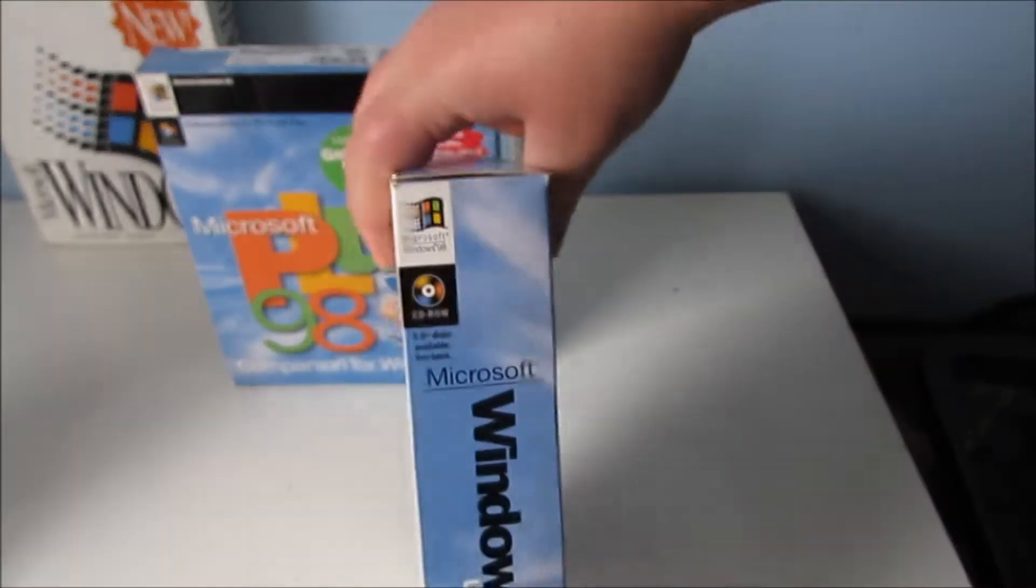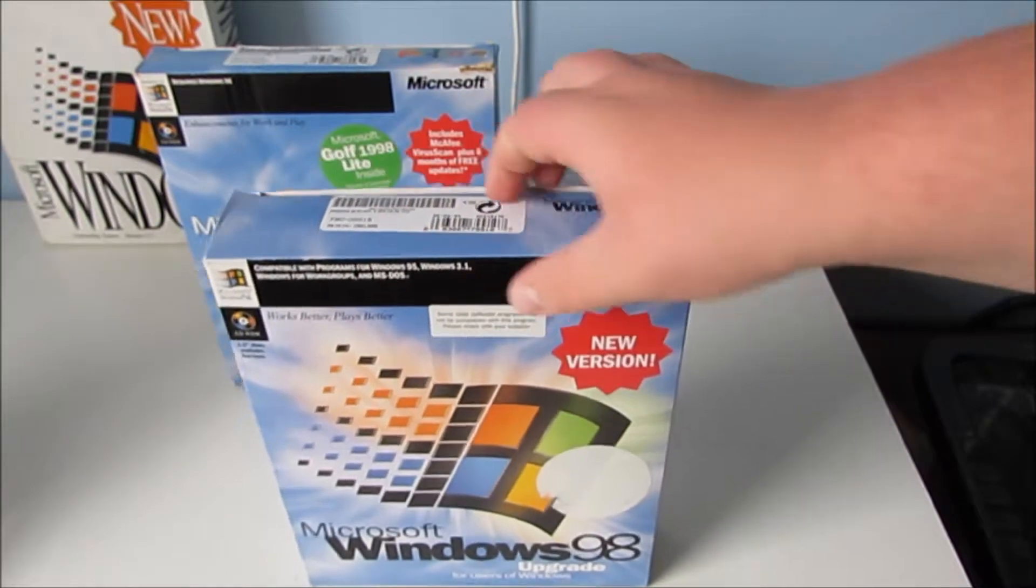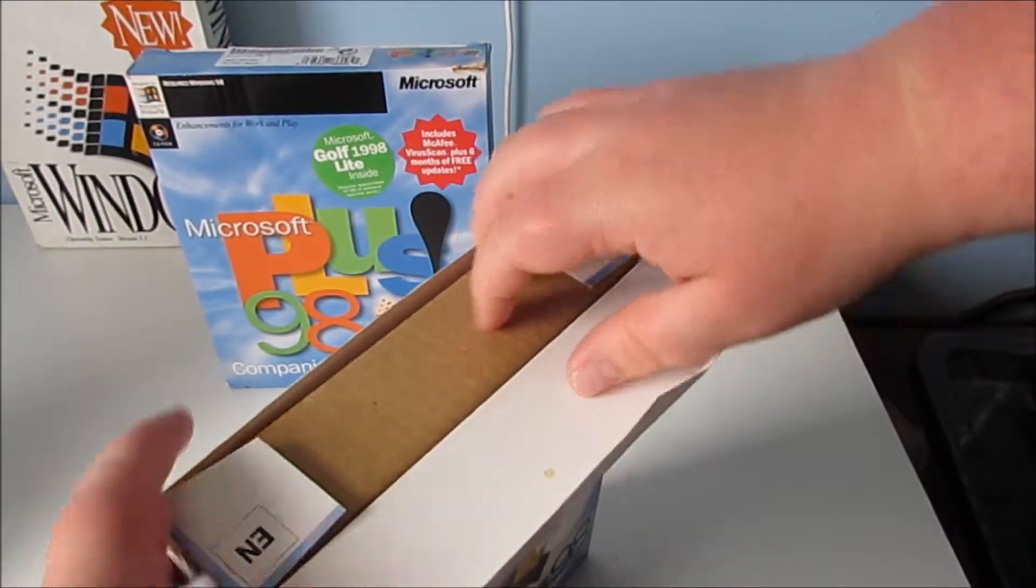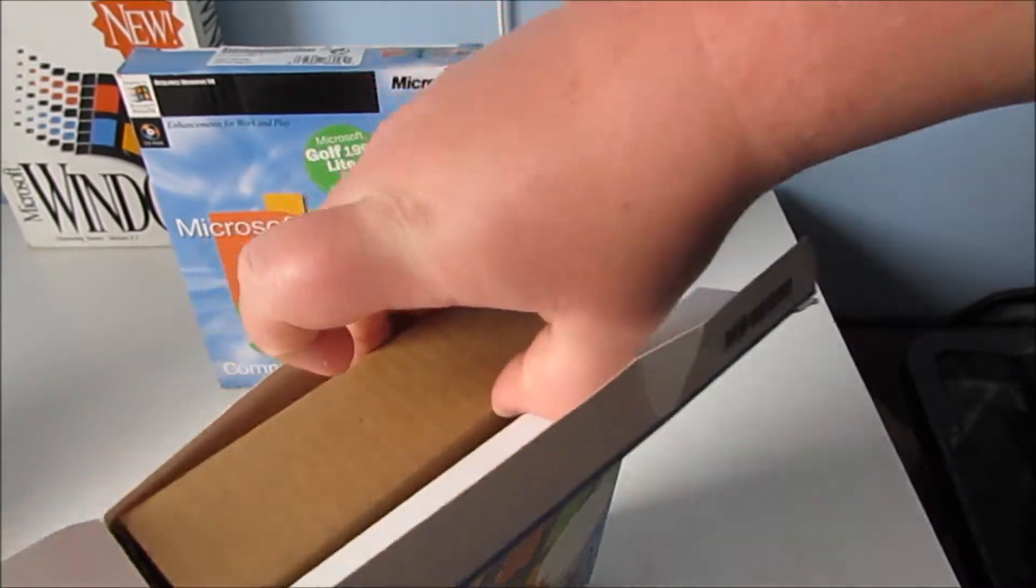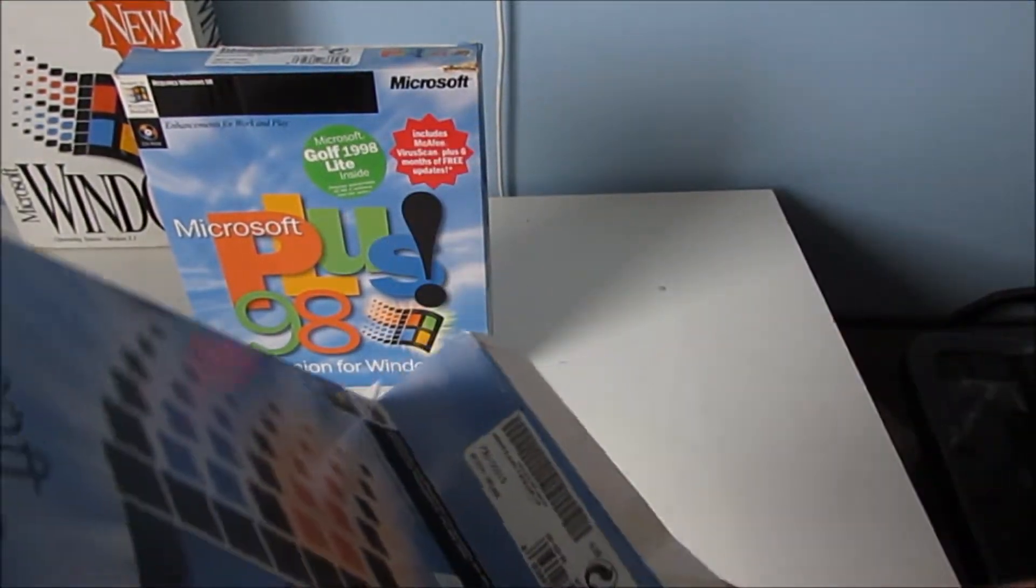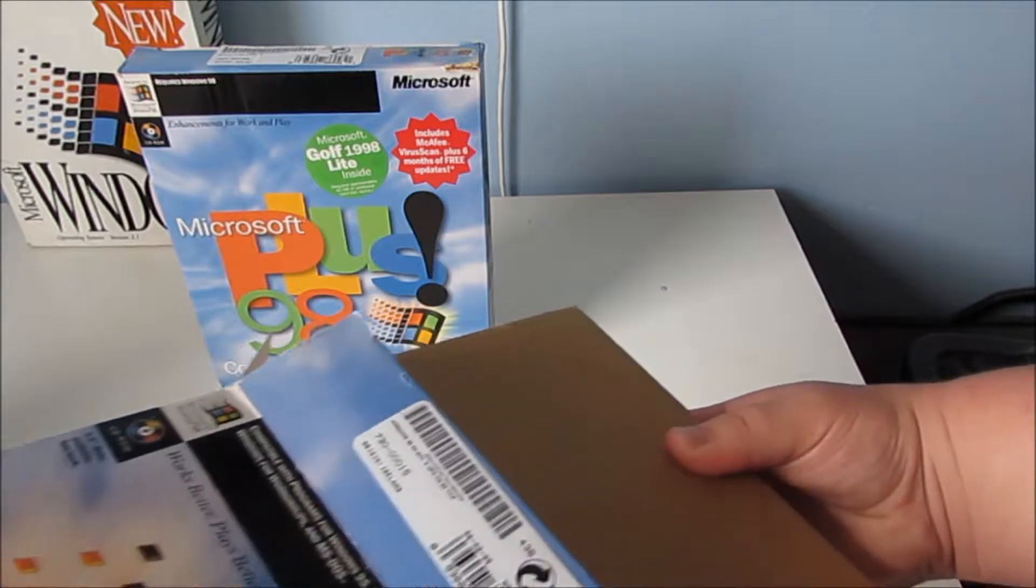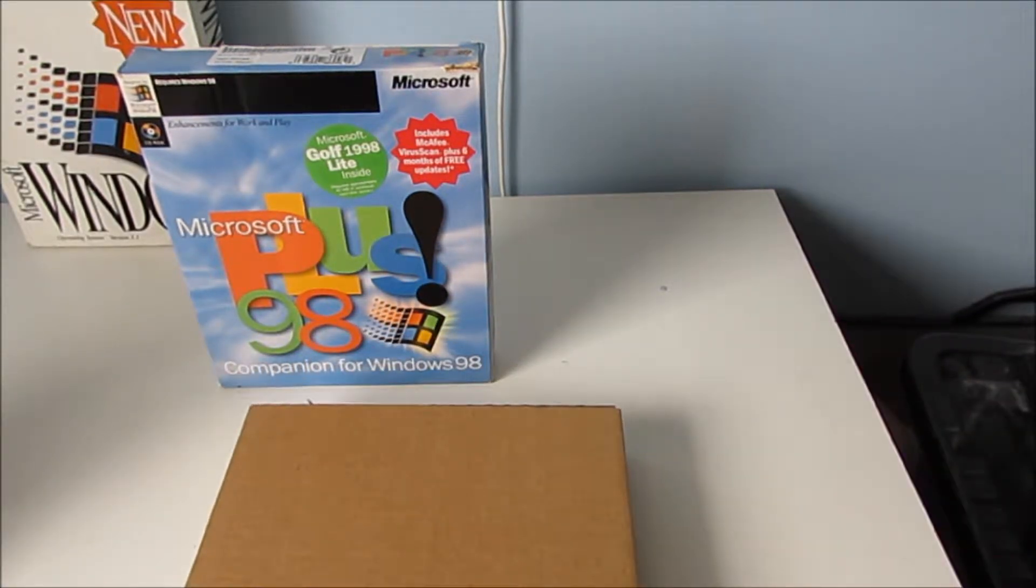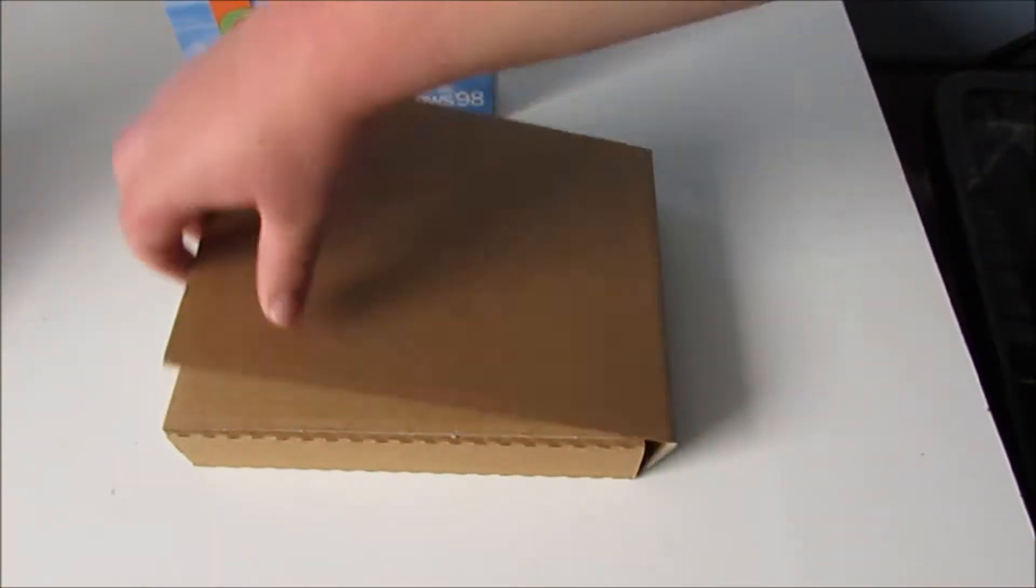This one is in a very nice condition. Let's just open this up and have a look at what's lurking around inside. Same with Windows 3.1 we've got a cardboard thing. If we get this cardboard thing out, there we are. Now I haven't actually opened this one yet so this should be interesting.